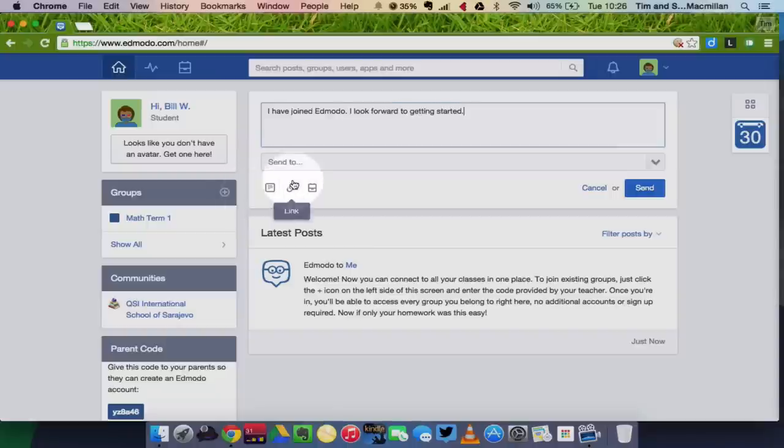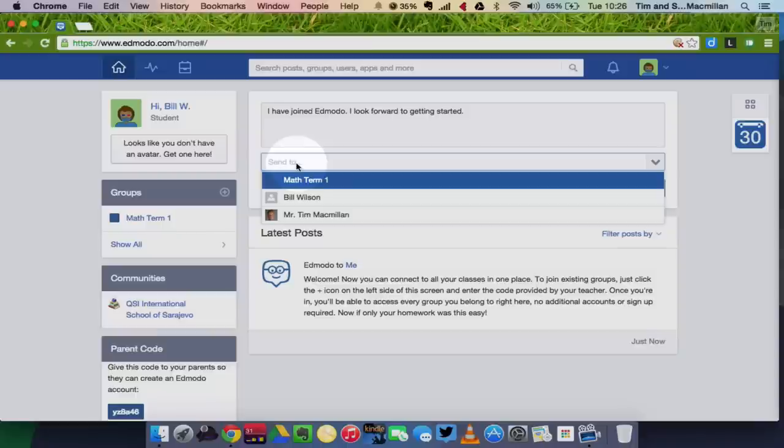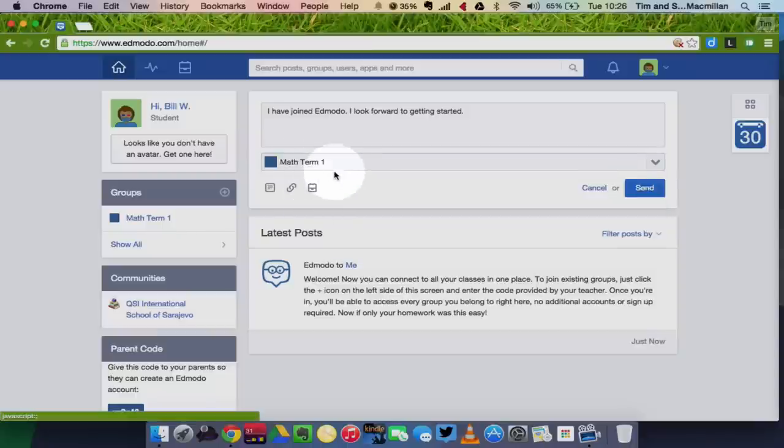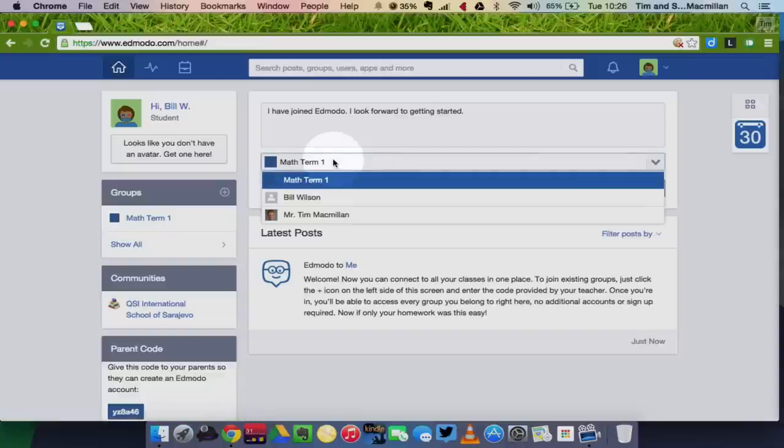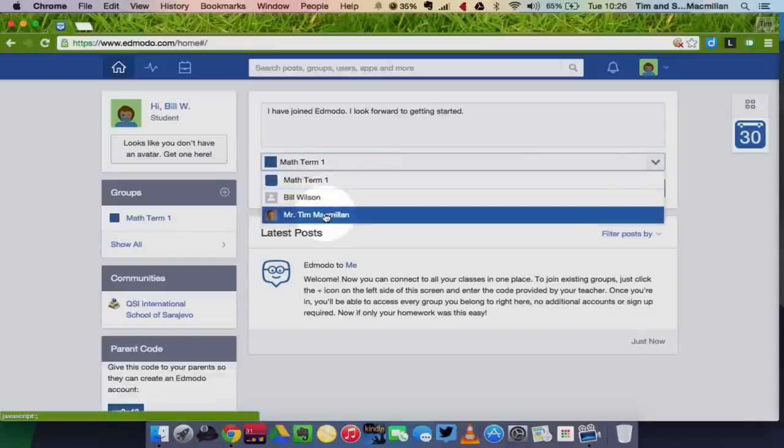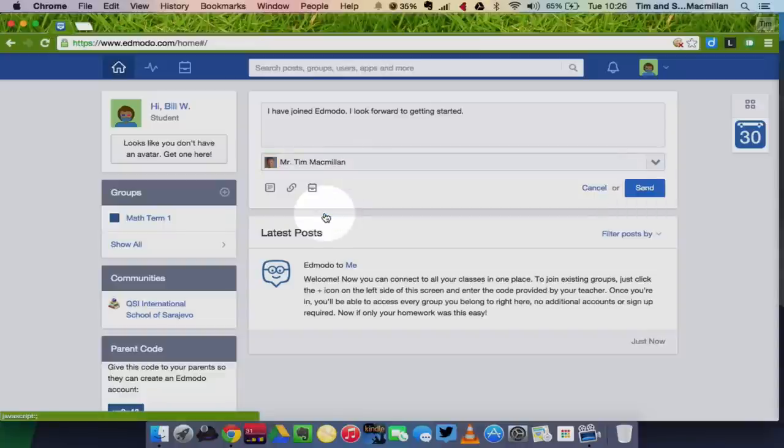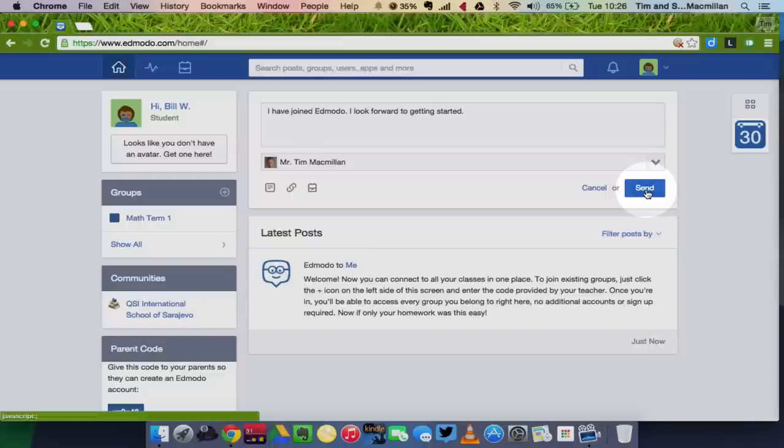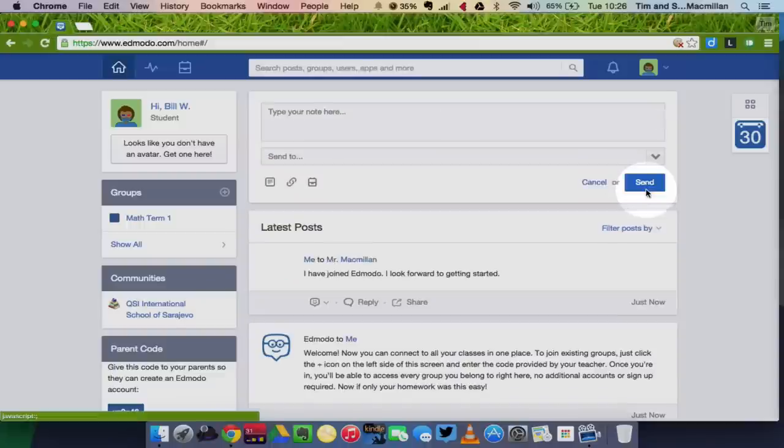Now you have two choices here. Here you can send a message to your class if your teacher has allowed that, or you can send a message to your teacher. Okay, so I'm going to click to my teacher here. This is a direct message only seen by my teacher and then I'm clicking send.